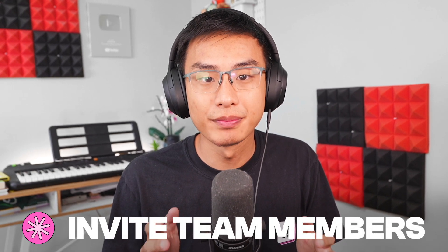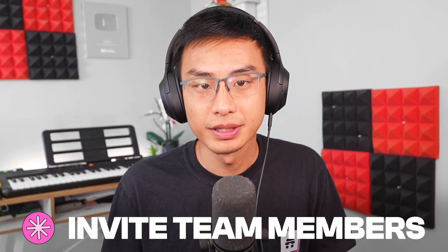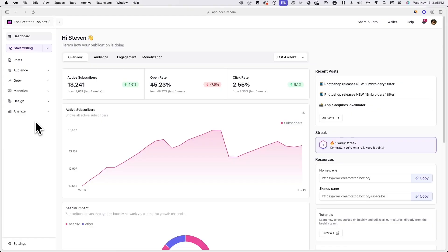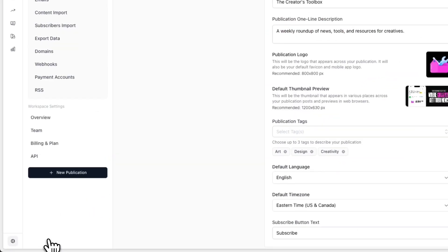In this video, you'll learn how to invite team members to your Beehive publication or workspace. Start off by logging into your Beehive account and clicking on settings in the bottom left of your screen. Now click on team under workspace settings.